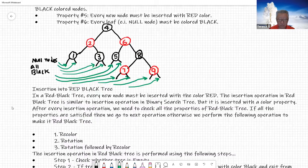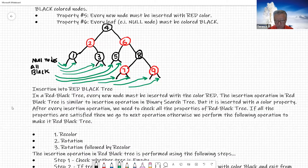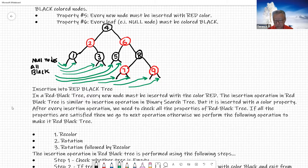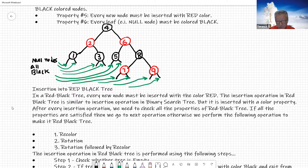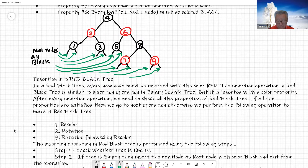Those are the properties of the red-black tree. Searching is not going to be a problem — you just go through the tree as you have done for a binary tree. Color doesn't matter for searching. But inserting is going to be a little bit different.